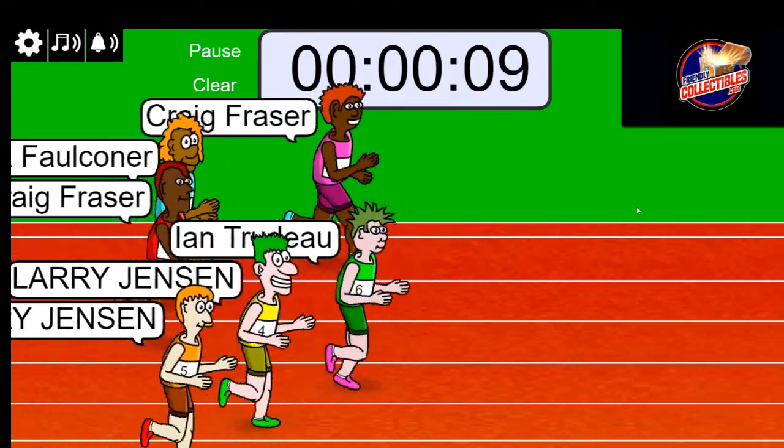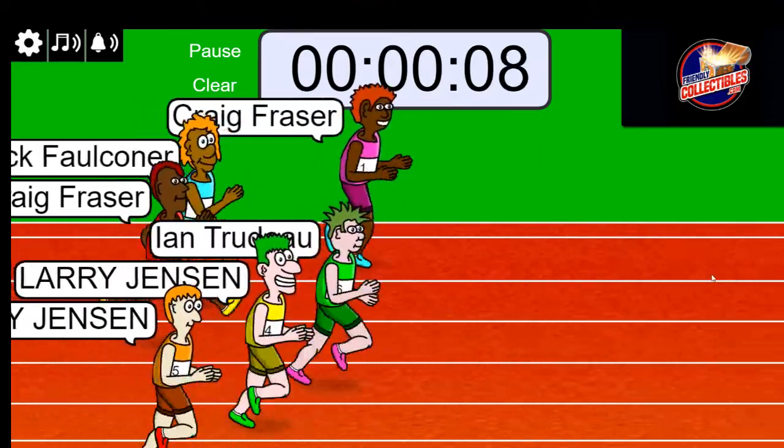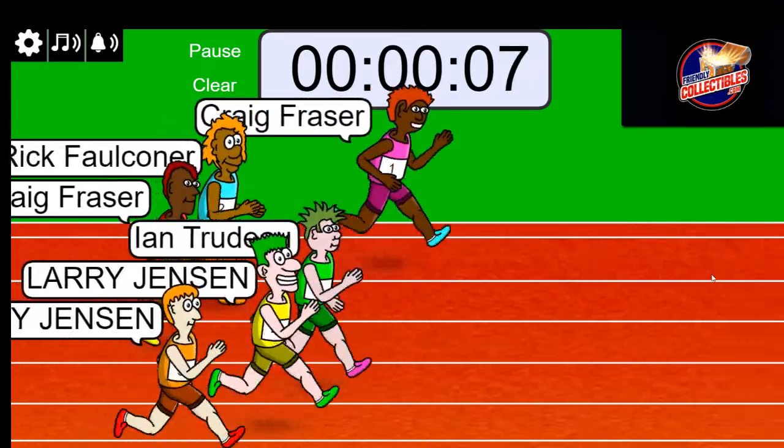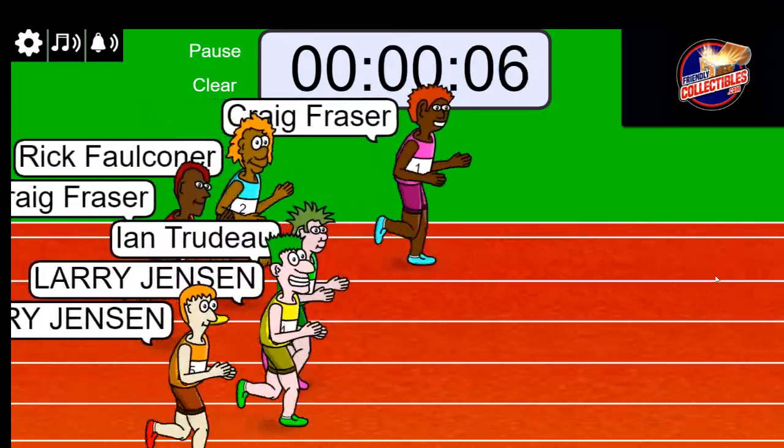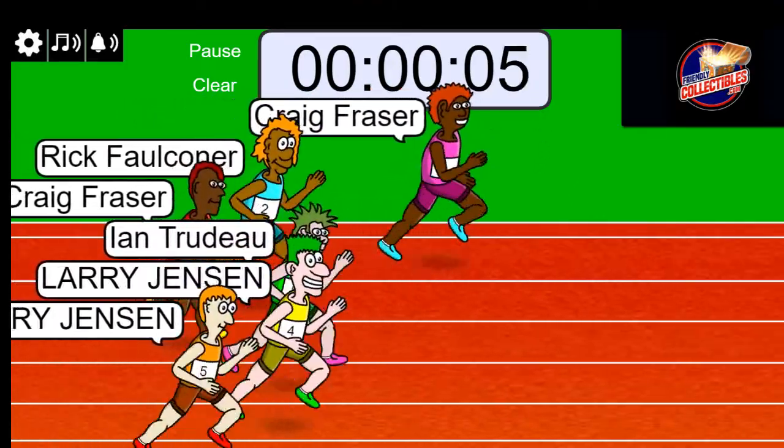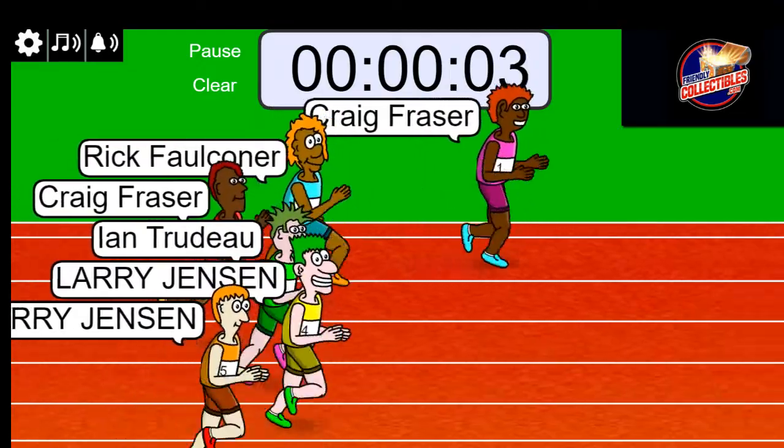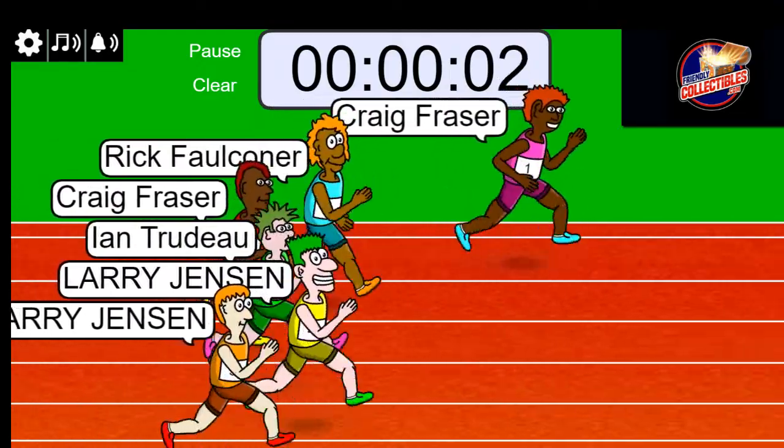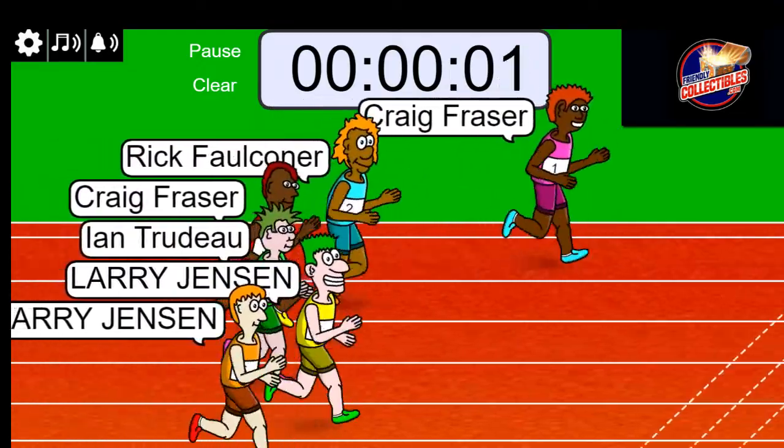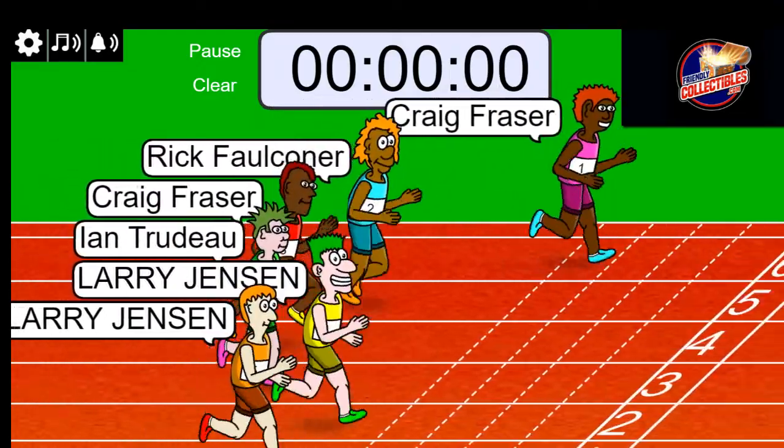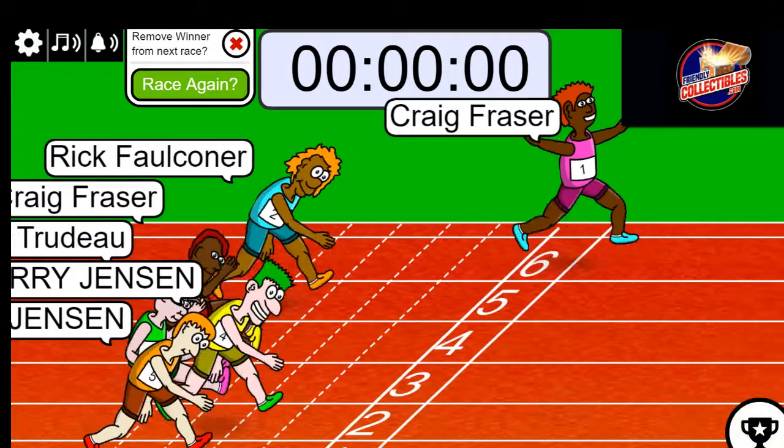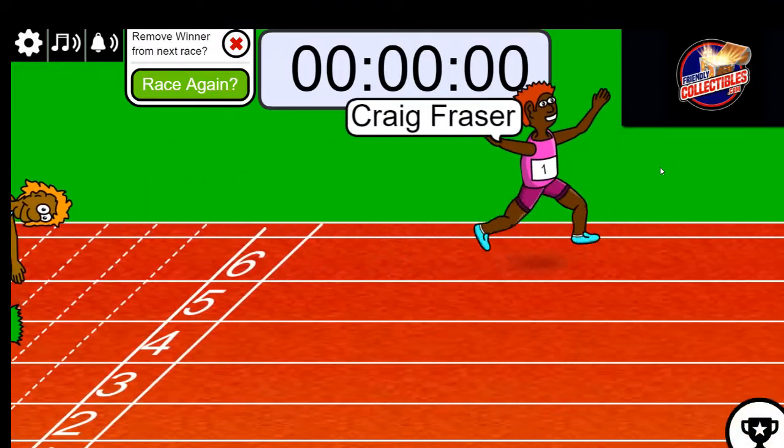So there it is going on here. Craig's up front. Five, four, three, two, one. Craig, congratulations.